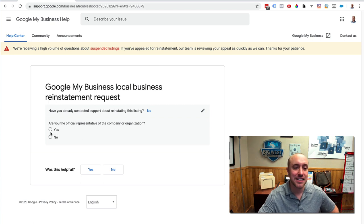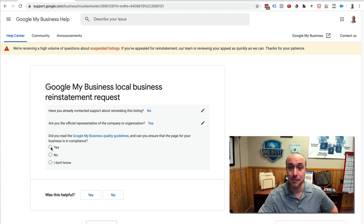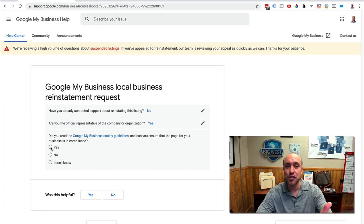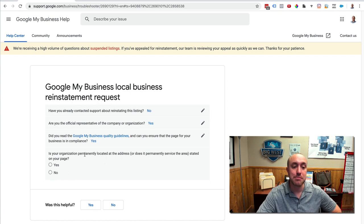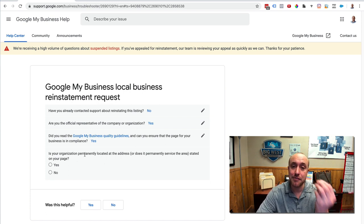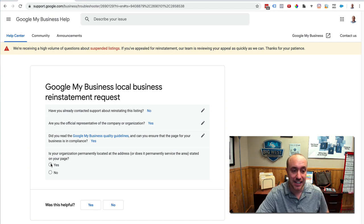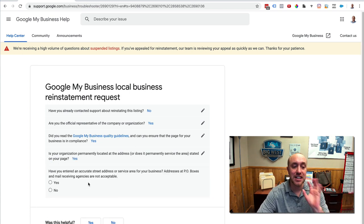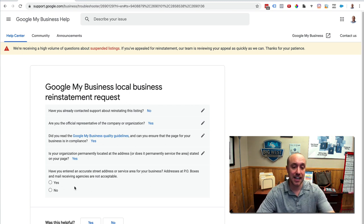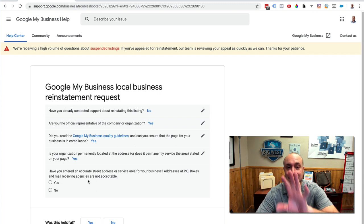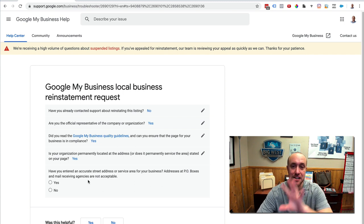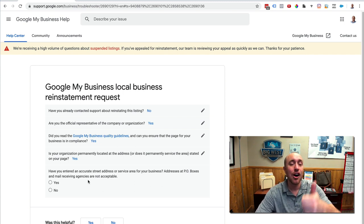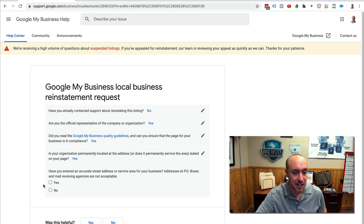Are you the official representative of the company? Yes. Did you read the quality guidelines? Yes. And you may want to do that if you haven't because that's where it's going to tell you don't use virtual addresses, don't use UPS boxes, don't use P.O. boxes. Stop doing that stuff, guys. Stop playing those games. Is your organization permanently located at the address? Assuming you've already fixed the address and put the correct one in, you want to click yes. Have you entered an accurate street address for your service business? And it even says addresses at P.O. boxes and mail receiving agencies are not acceptable. Mail receiving agencies. That's very important. No games, guys. Real legitimate home addresses or real legitimate commercial addresses.